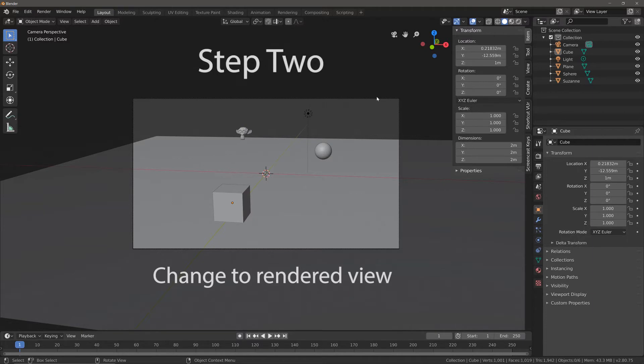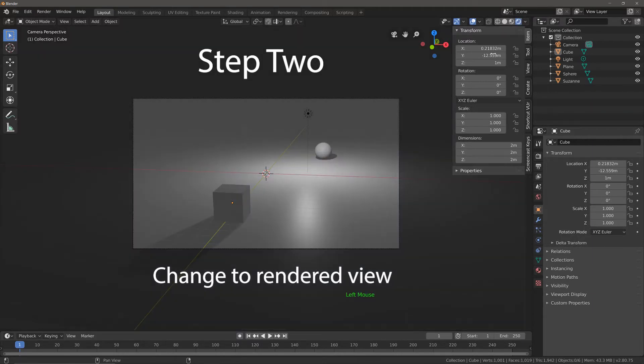Step two is to change your viewport shading from solid to rendered.